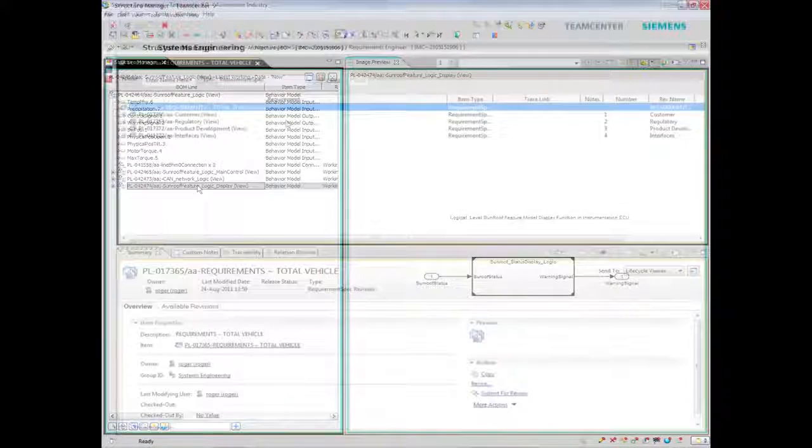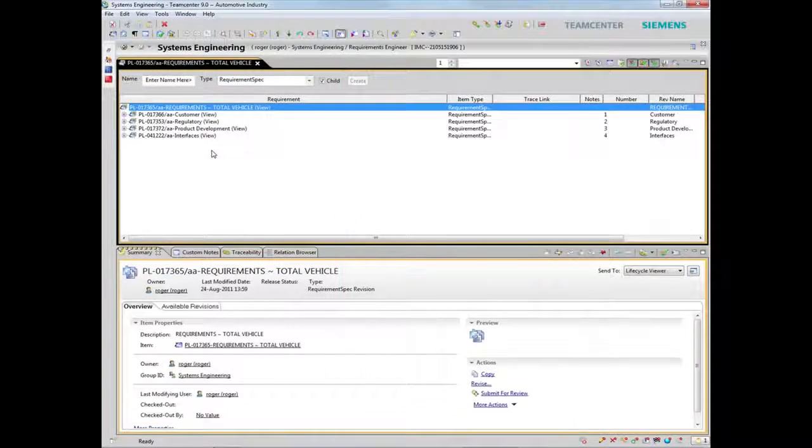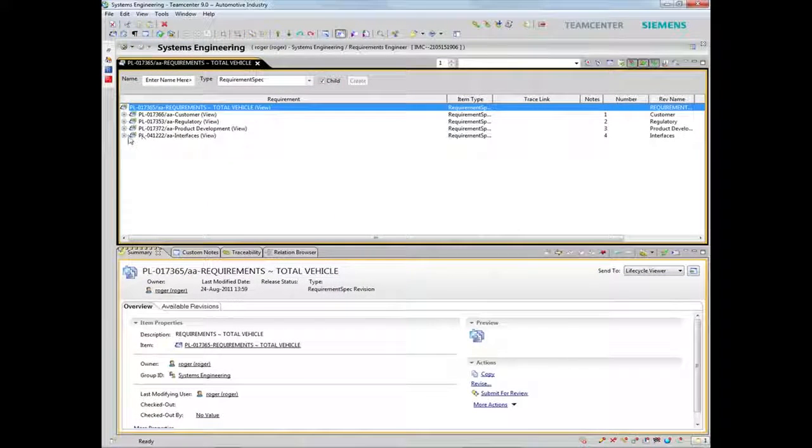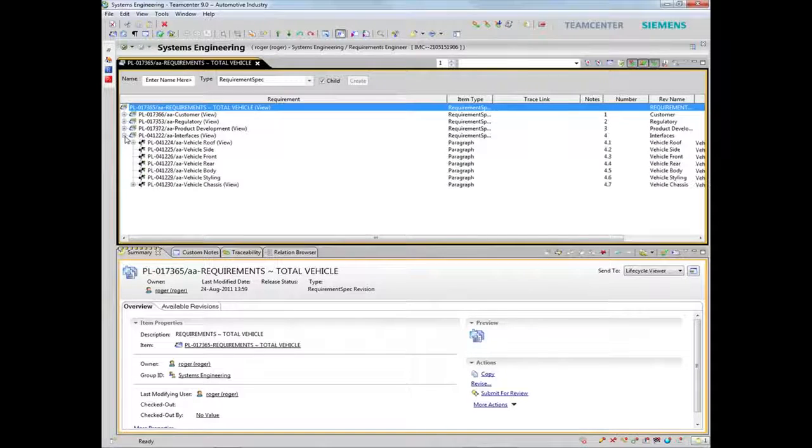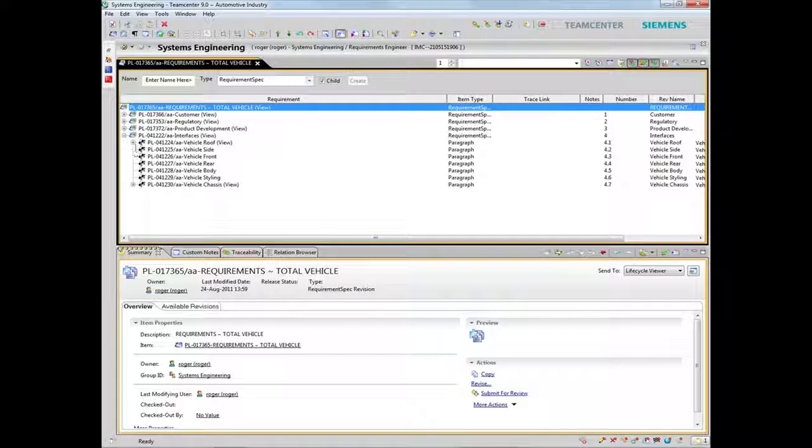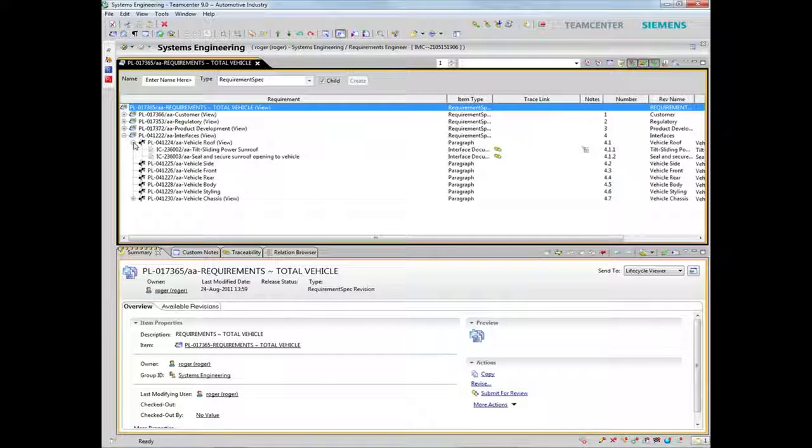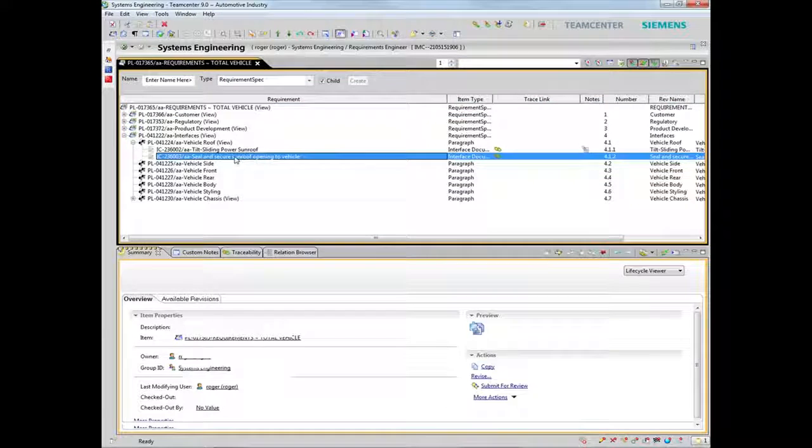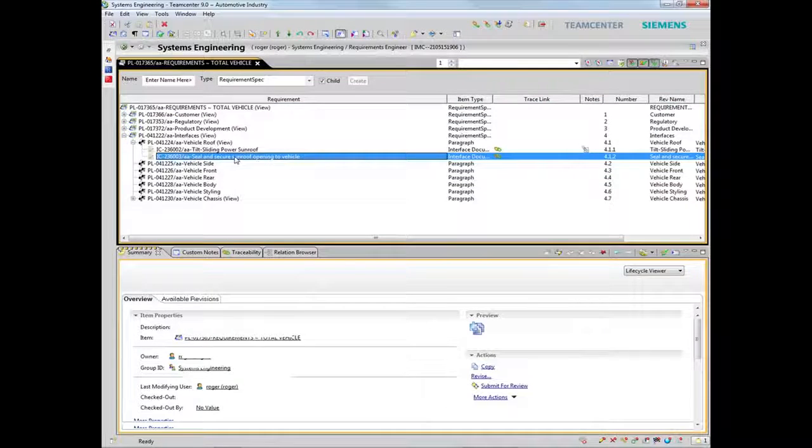Within Teamcenter, you can define the subsystem interfaces and efficiently validate all the publishers and subscribers for each message. In today's global development and compliance mandated environments,